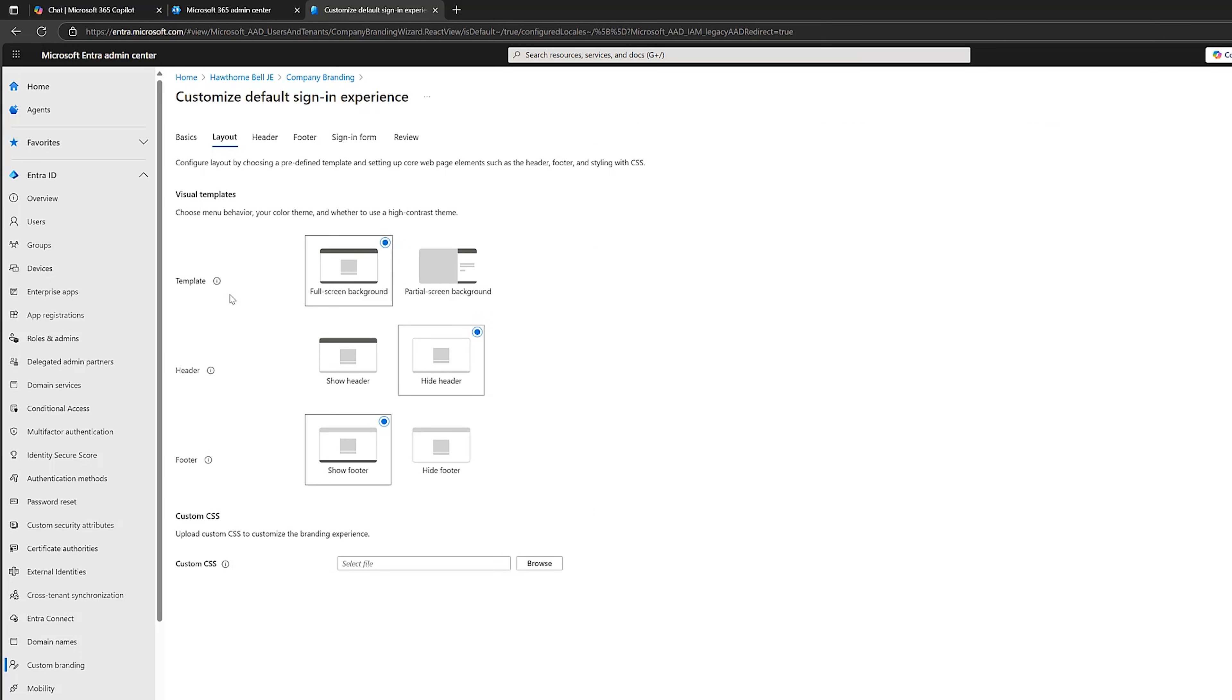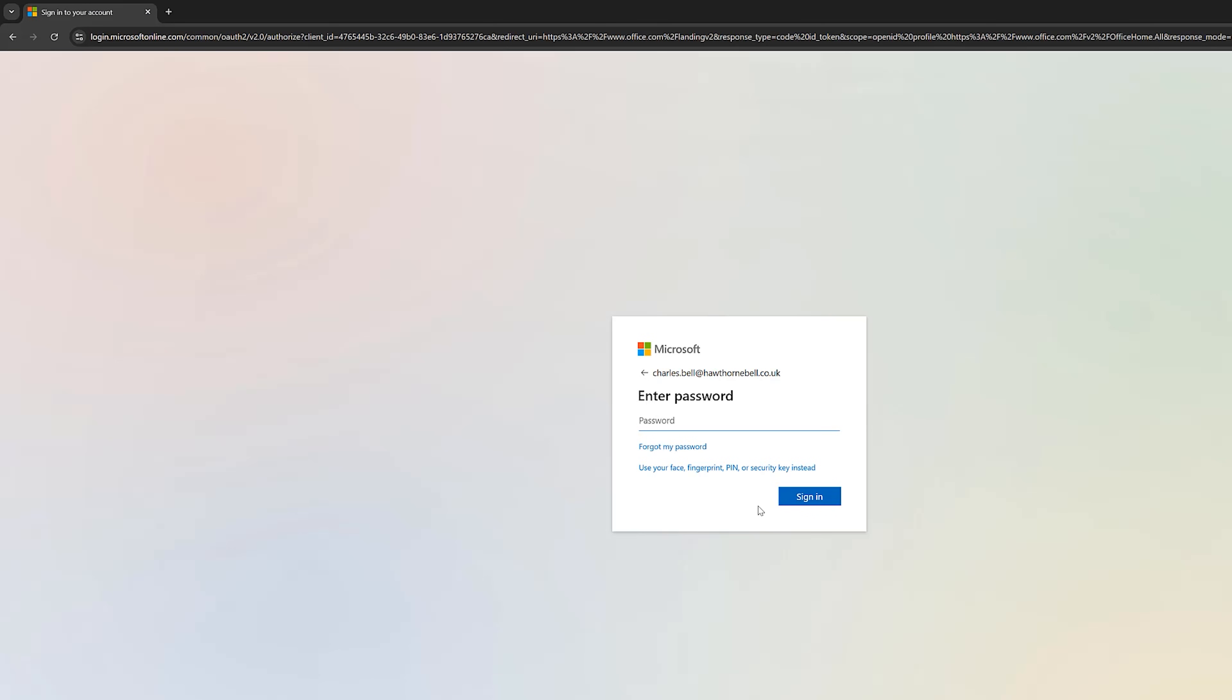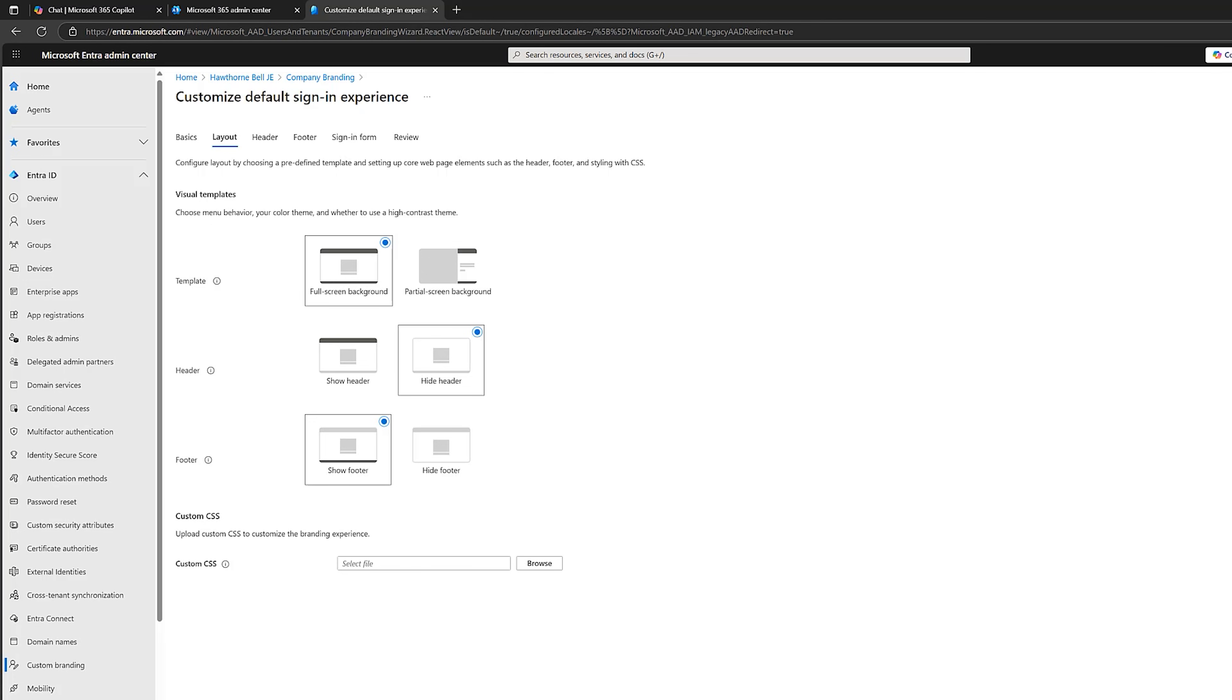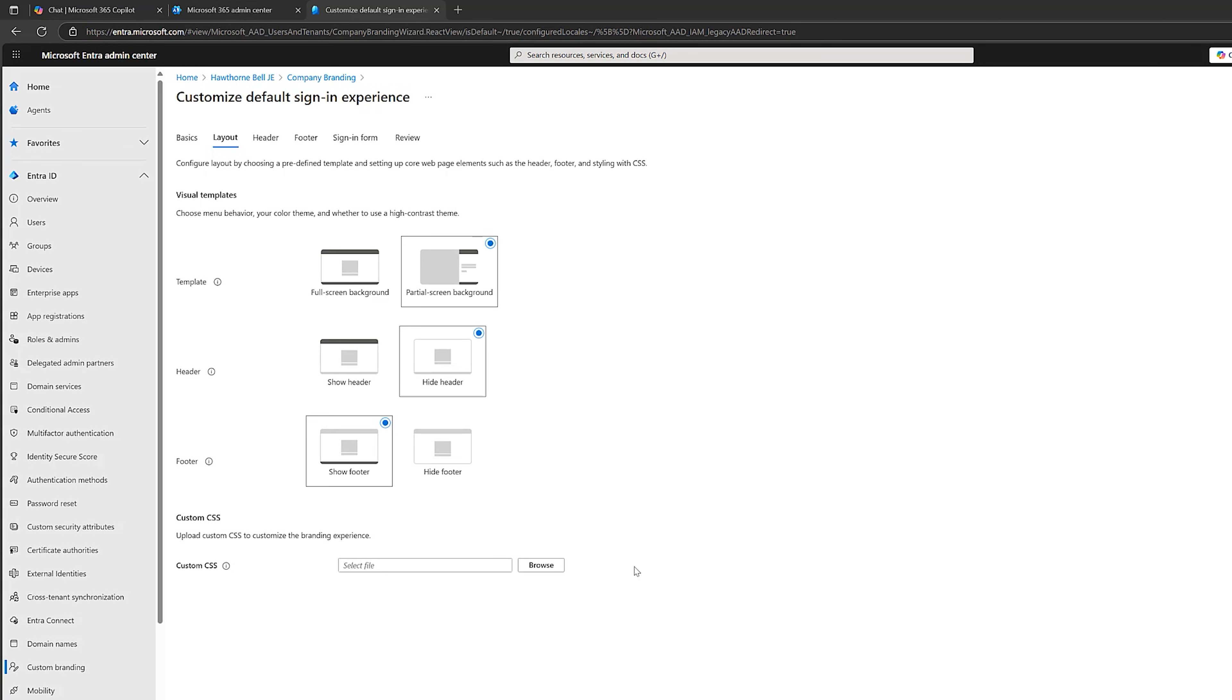Now, the first thing, the template. So if we look here, you can see this is kind of in the middle. I prefer the partial screen background. And at the end, you will see exactly what that looks like. I'm going to switch the header off. So hide header. I am going to show the footer.